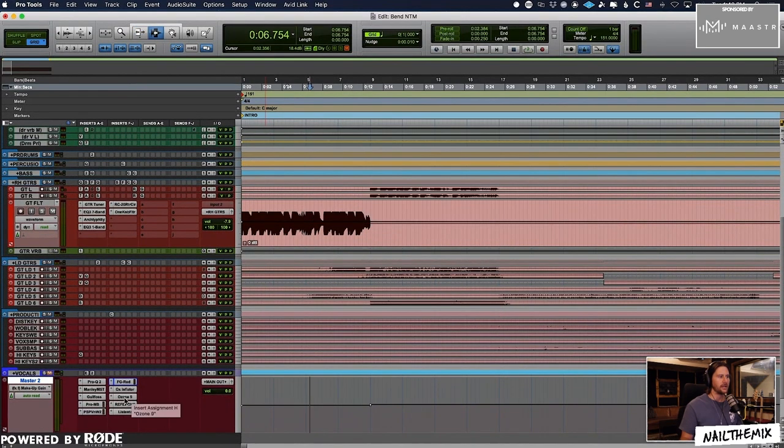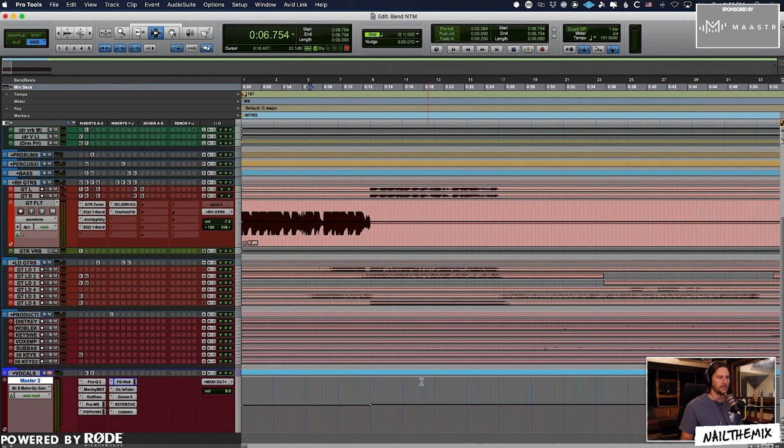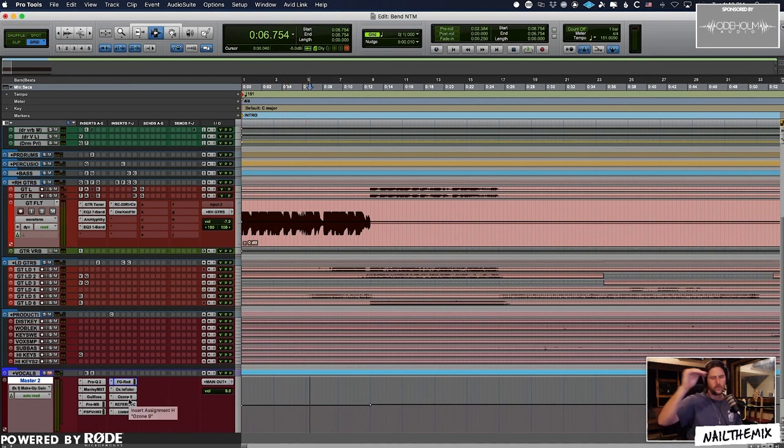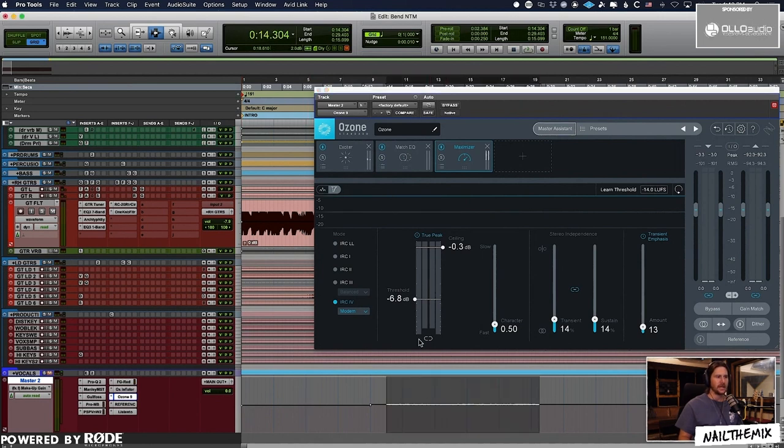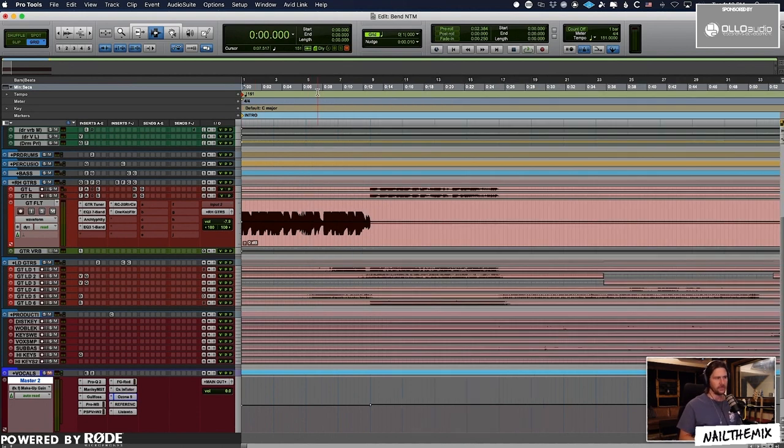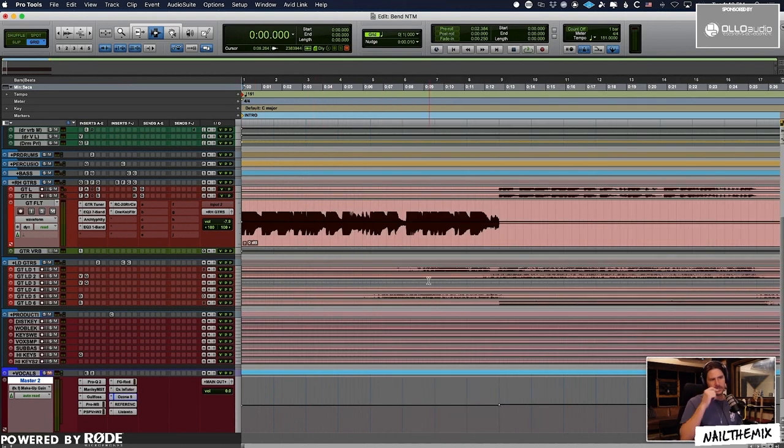The reason I'm not writing the volume on my master bus or anything else is because I want my Ozone to always be clipping right at the top minus 0.3 true peak. If I'm automating my master up or down, it's not going to do that. So I just want to feed into my limiter differently.